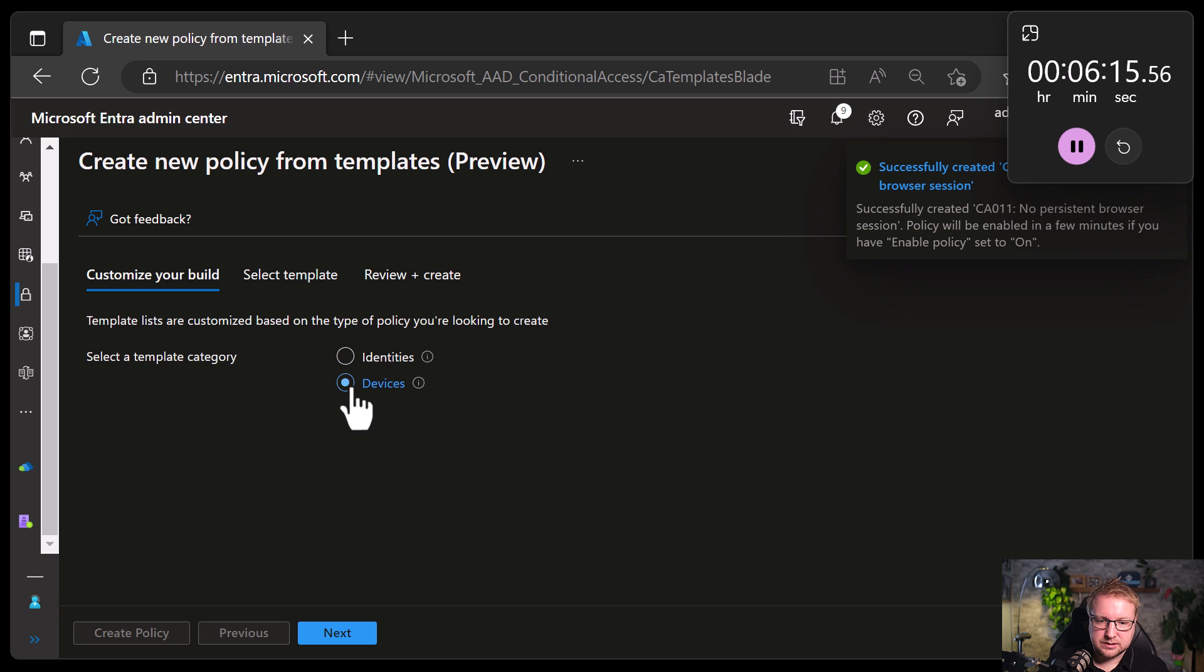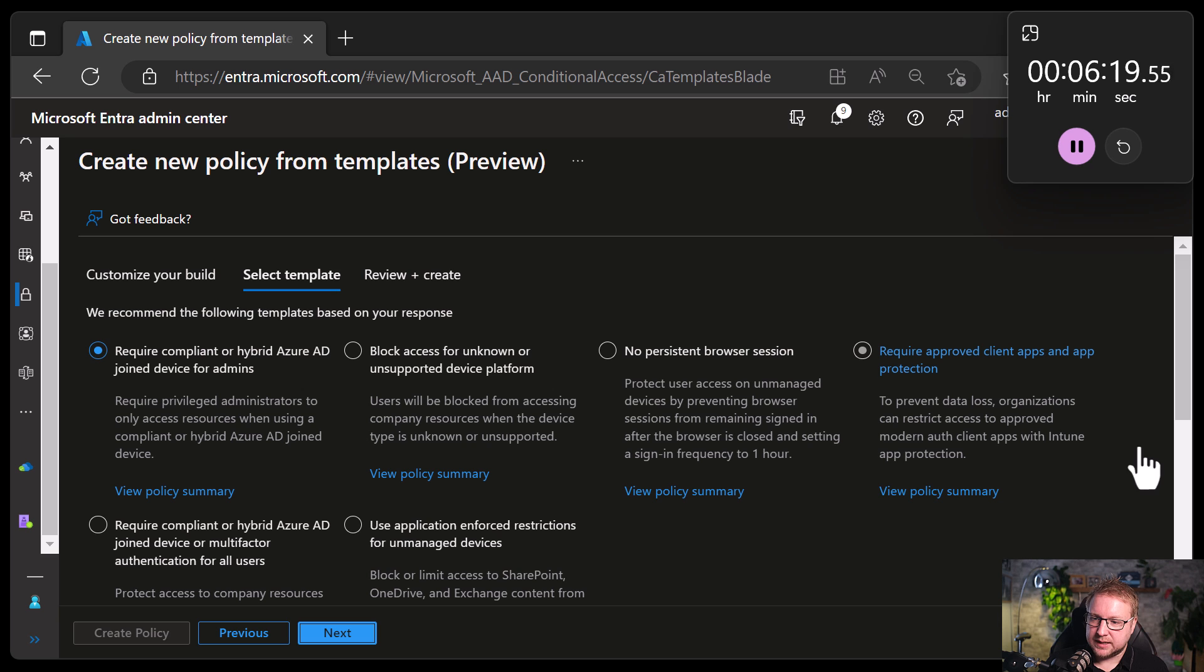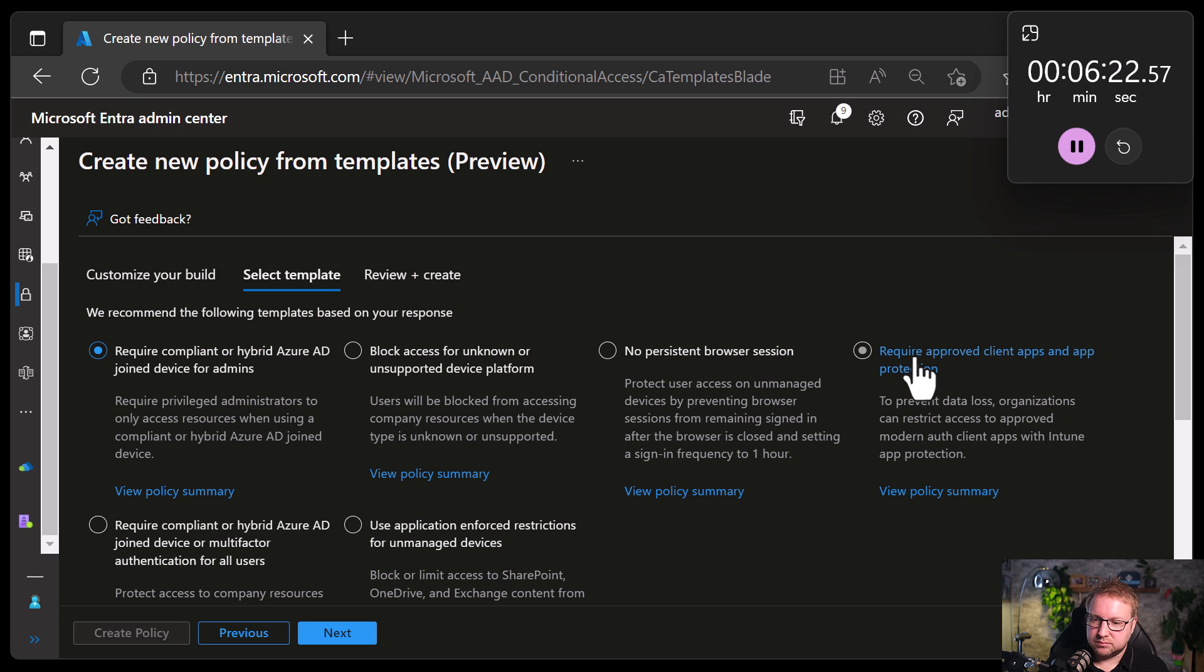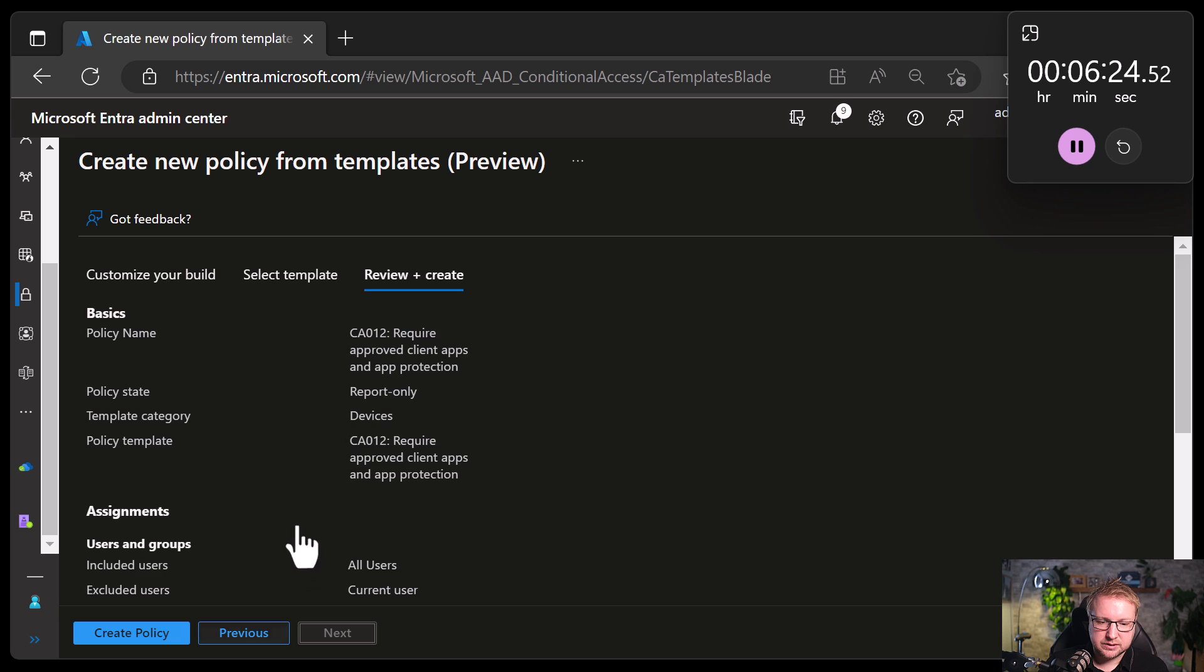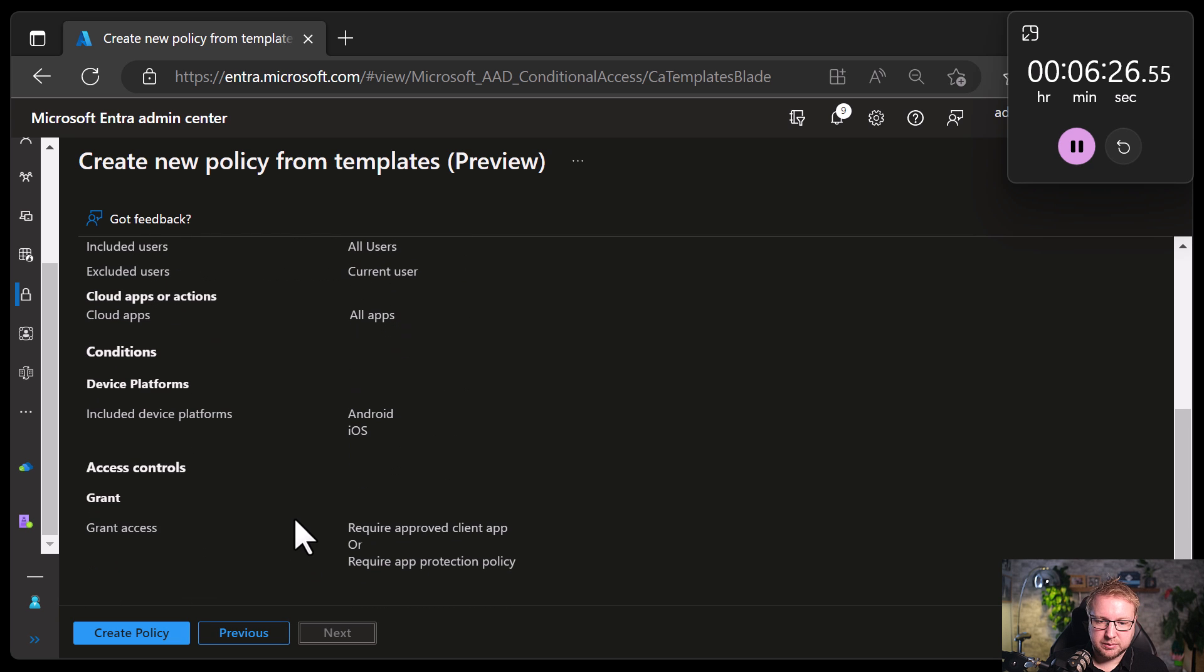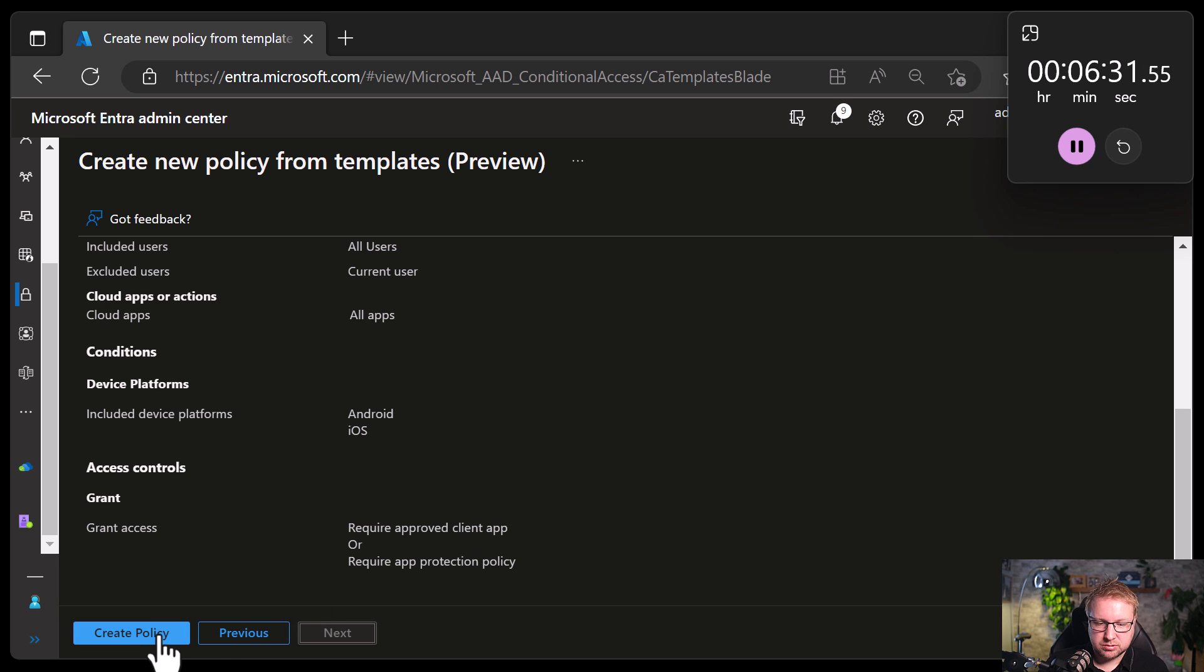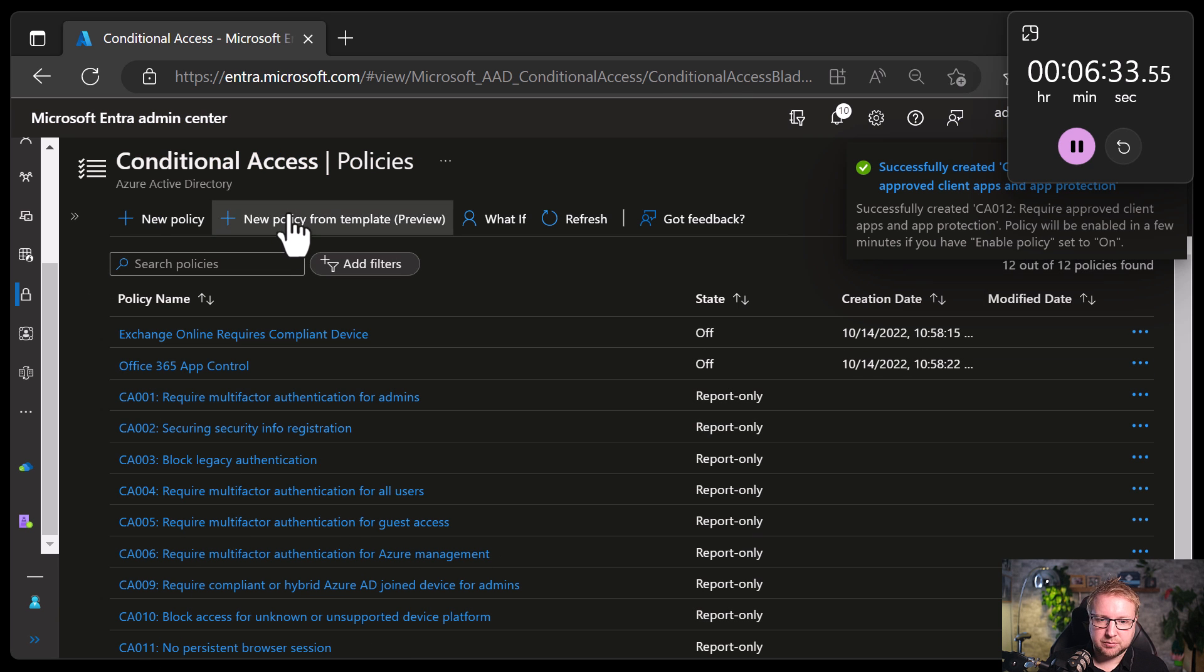Devices. Require approved client apps and app protection. Yep. Definitely. Both of those are good things. For iOS and Android. Require approved client app or app protection. Okay. That's not what it says. Never mind.